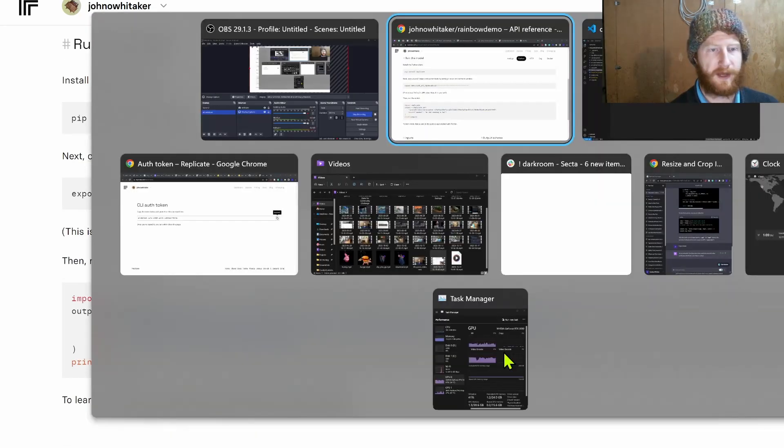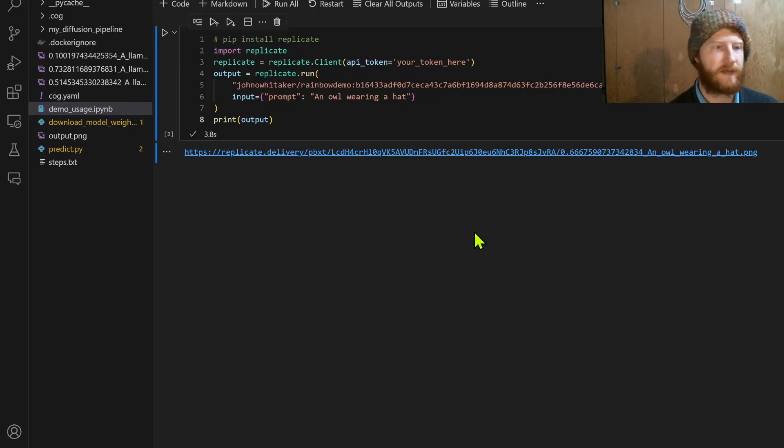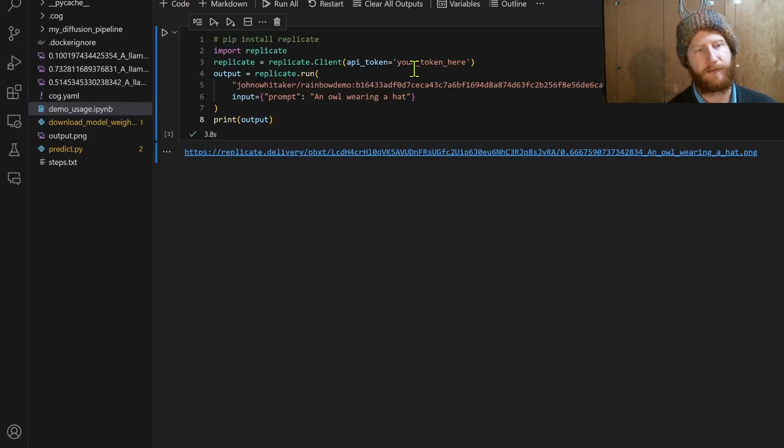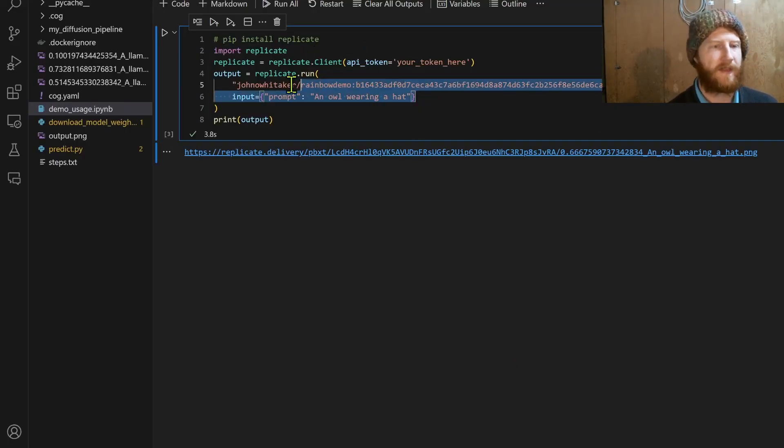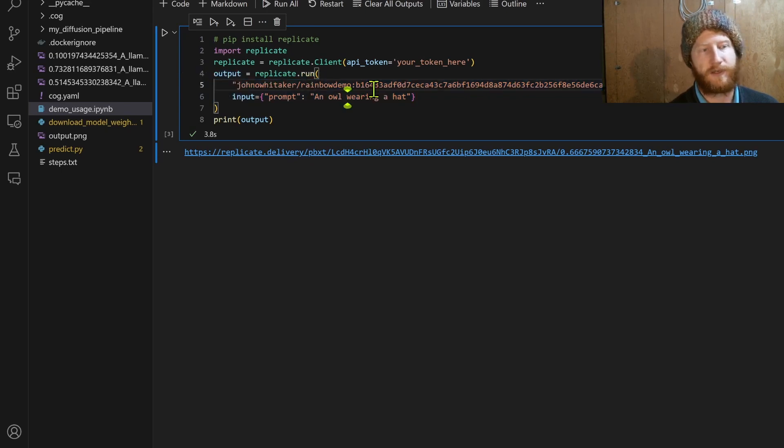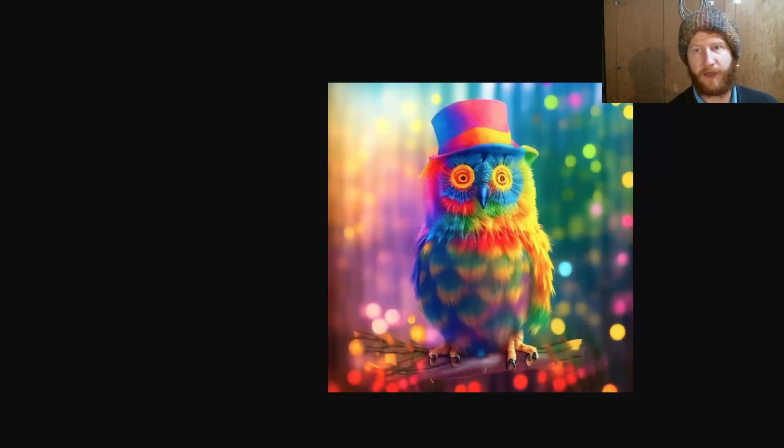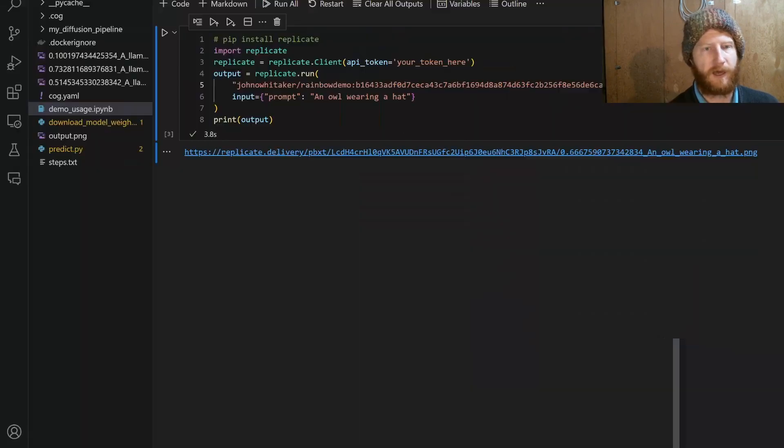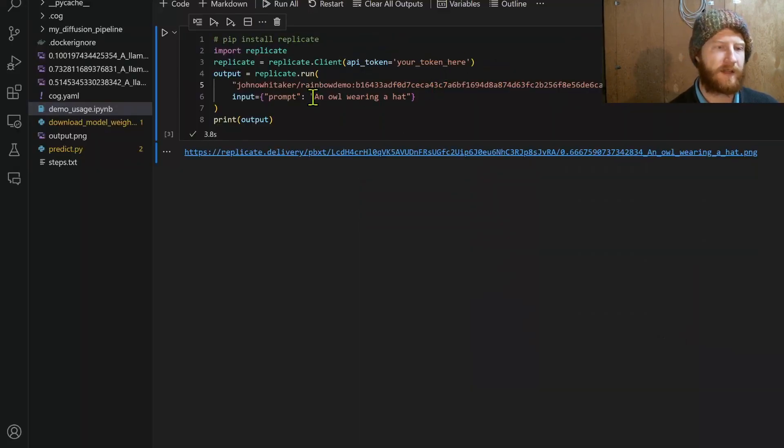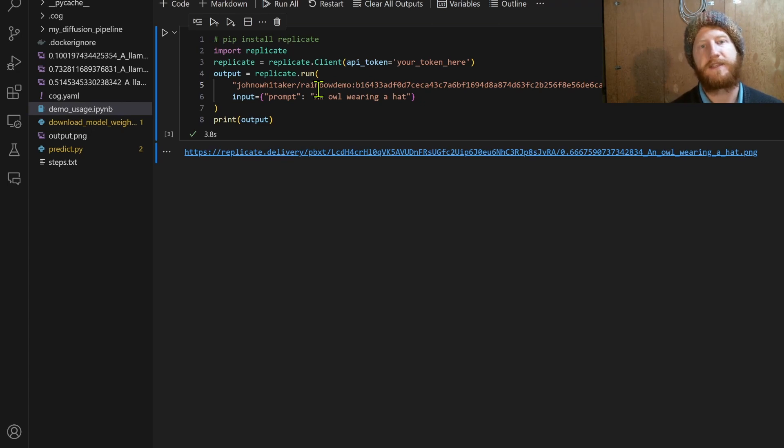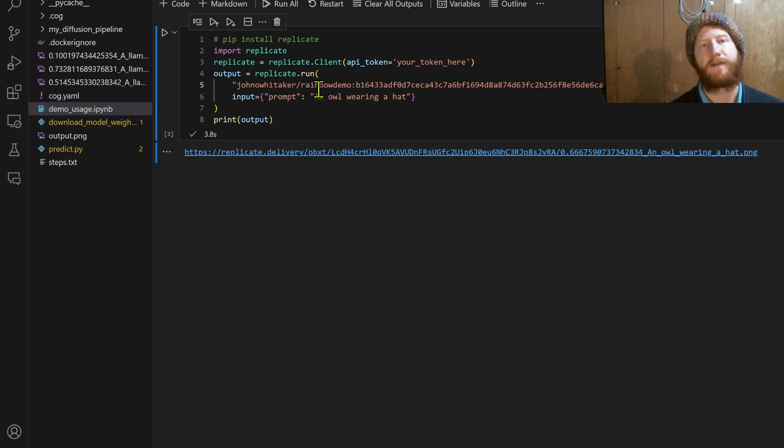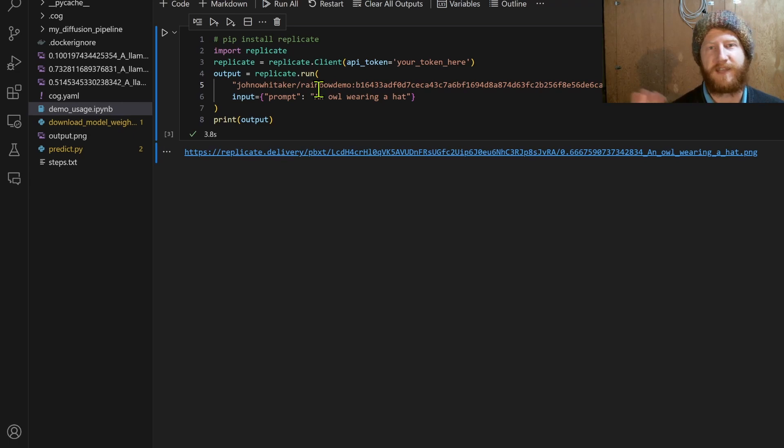We can get, well in this case we want Python, and we end up with code that looks something like this where we authenticate with our API token which you can get from the account, and then we can send our requests to it programmatically and get the response. The response in this case is just another owl with a hat. I should probably change that. But yeah that's going to be the final piece that we then call something like this API from our Flask app that's handled the payments and so on.